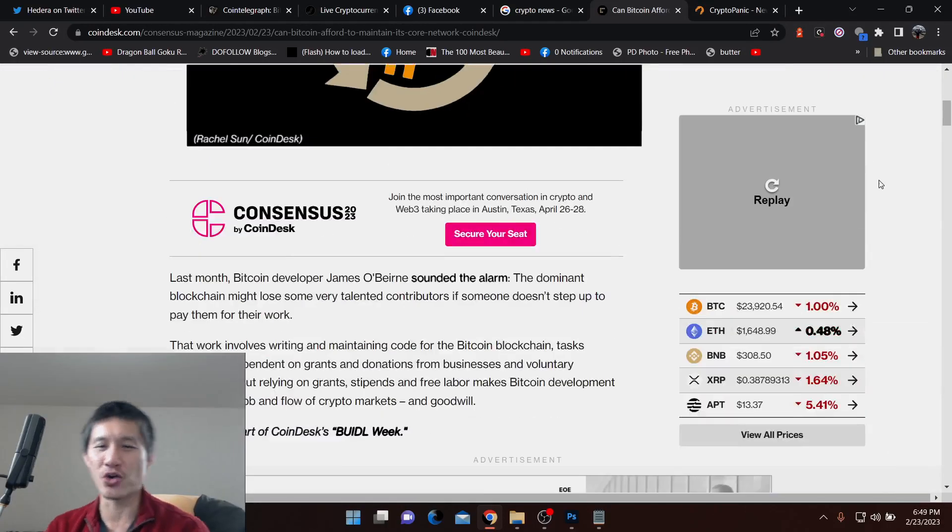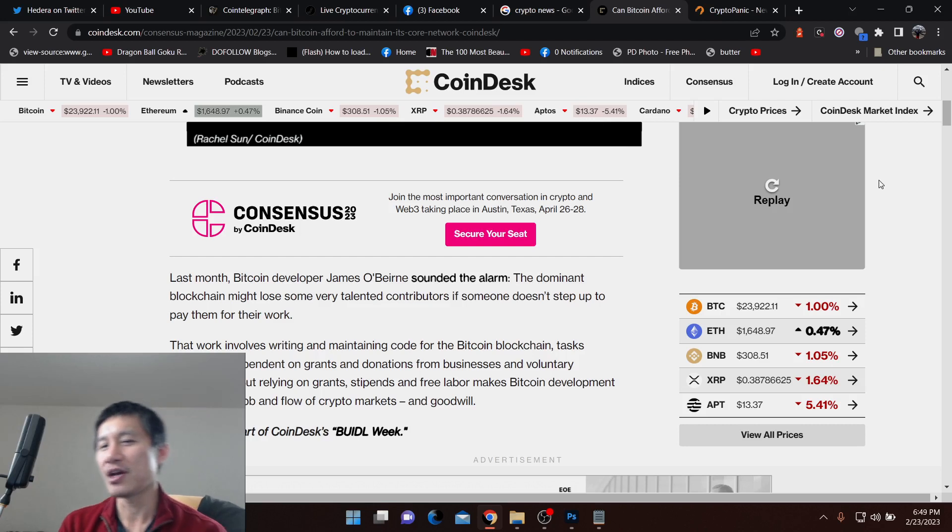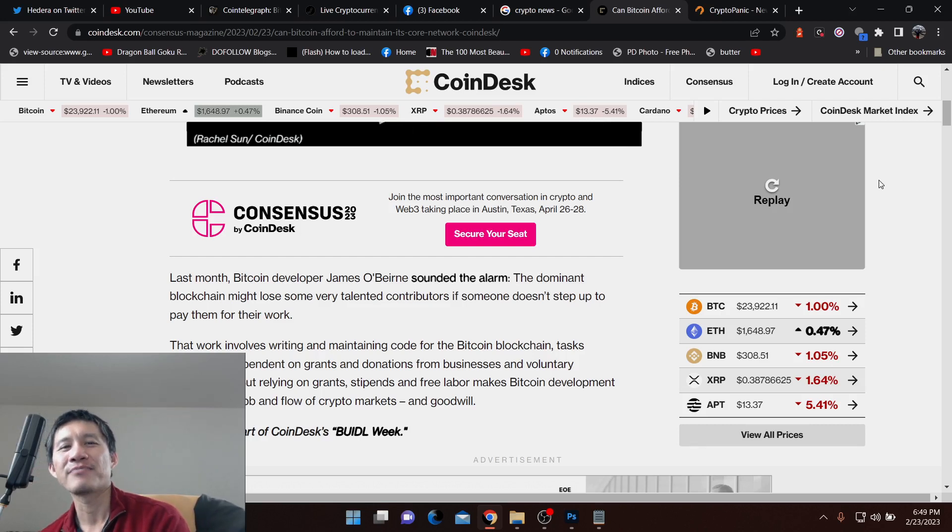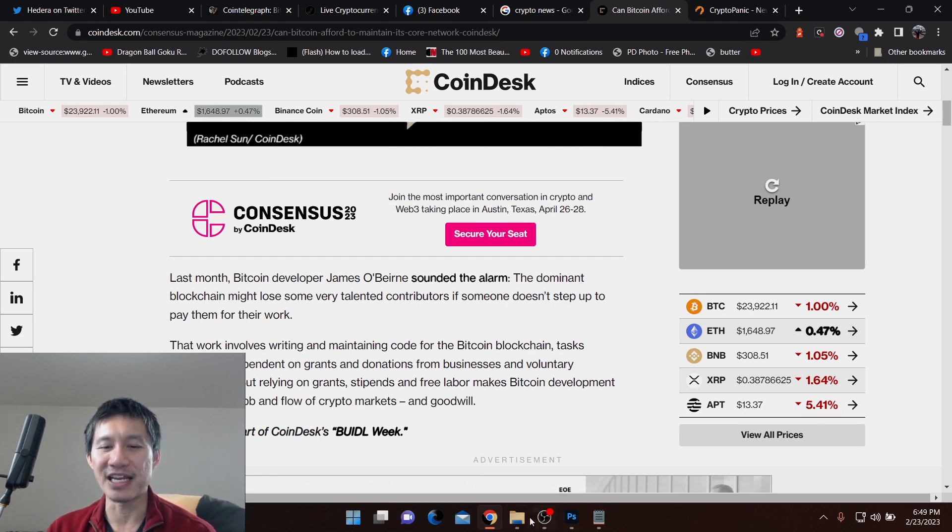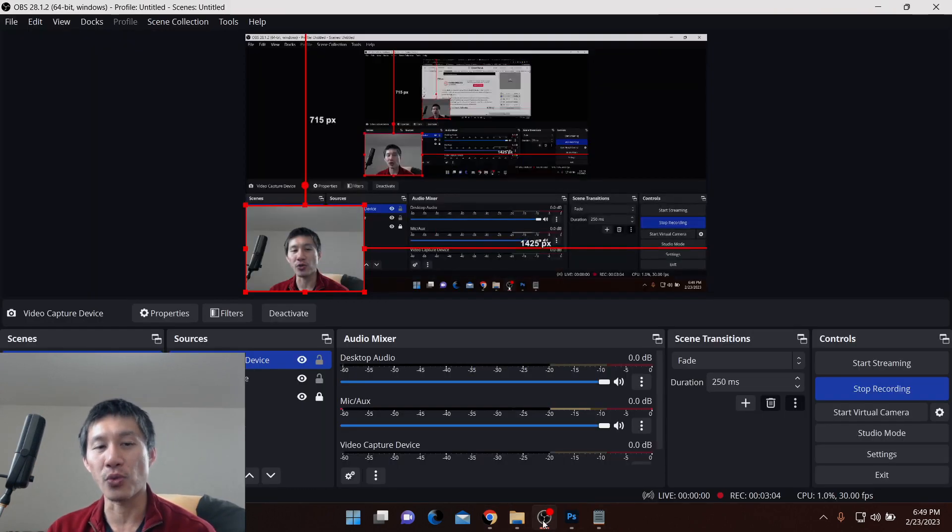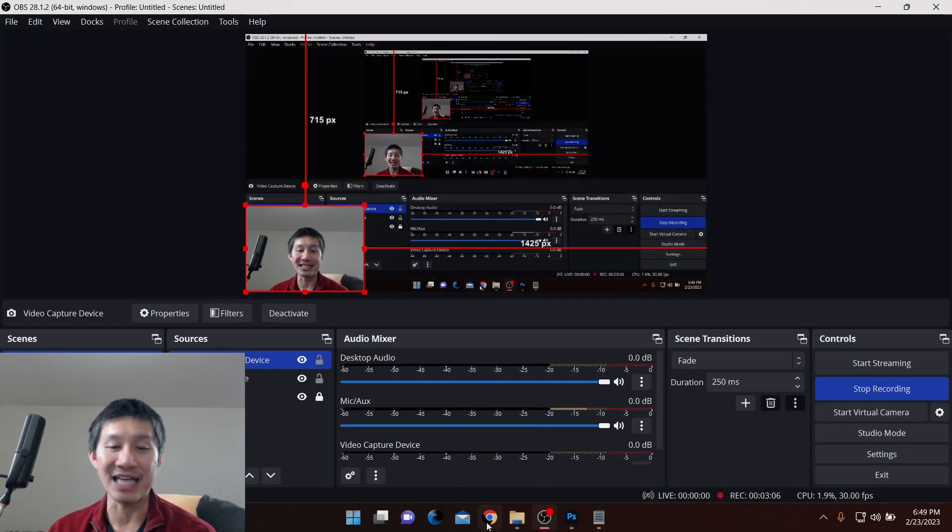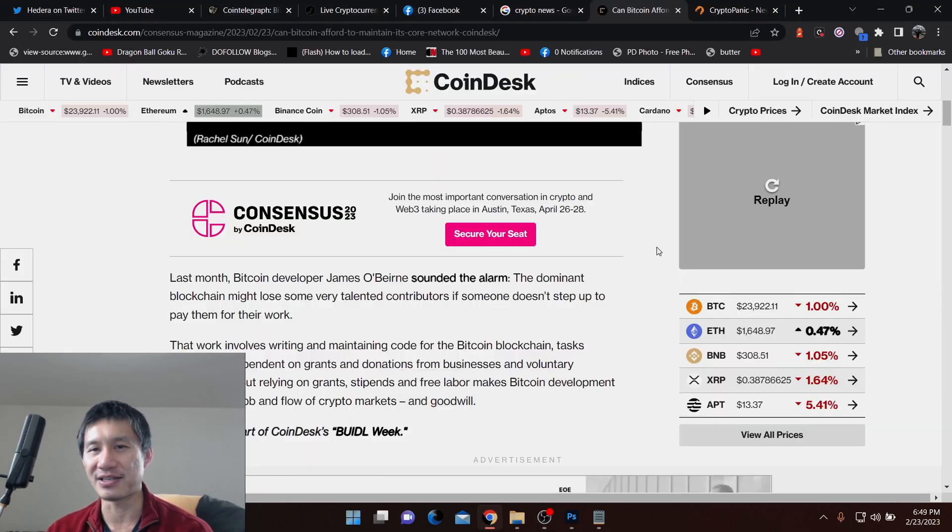there's always the risk that during a really bad bear market where the inflation is really high and people are basically struggling to make ends meet. Will anyone donate to maintaining Bitcoin's code? Will there be enough businesses remaining to actually maintain Bitcoin's code?